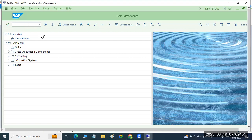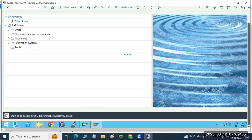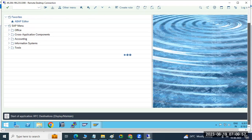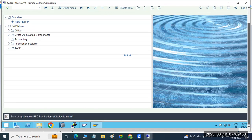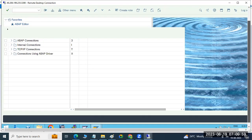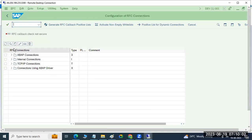Go to the SM59 transaction code and just create the connection. This is the configuration of the RFC connection. RFC means Remote Function Call, which means remotely we can call functions from one system to another system.